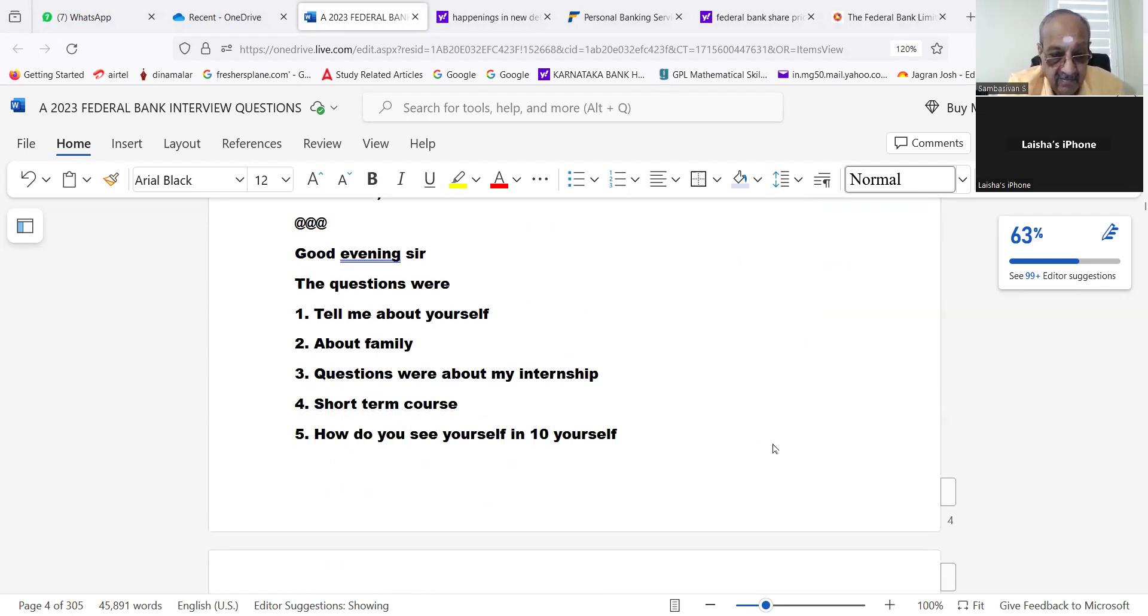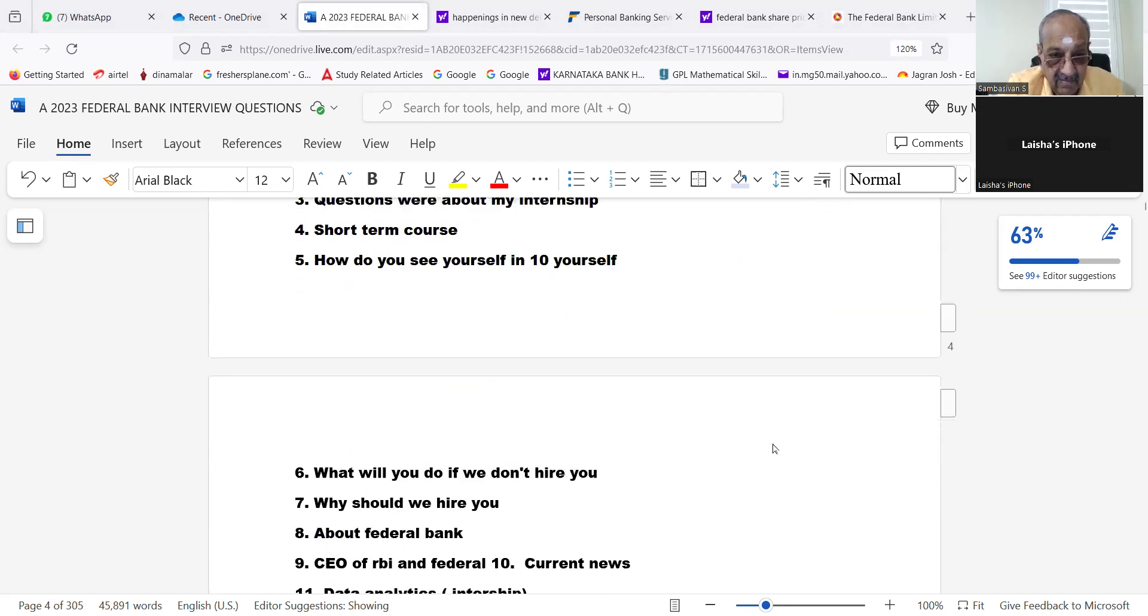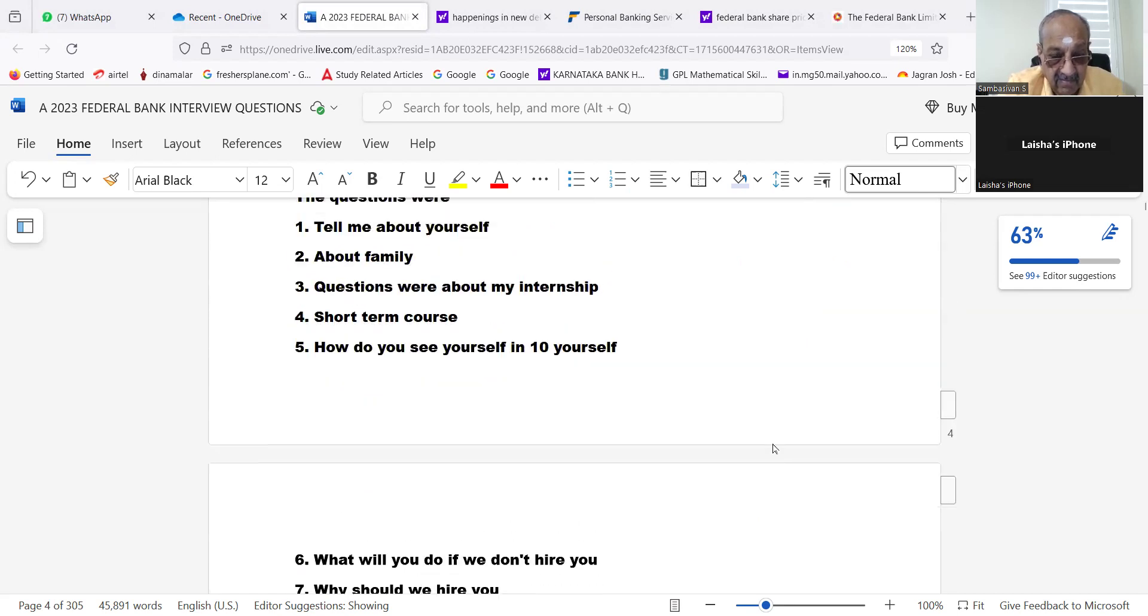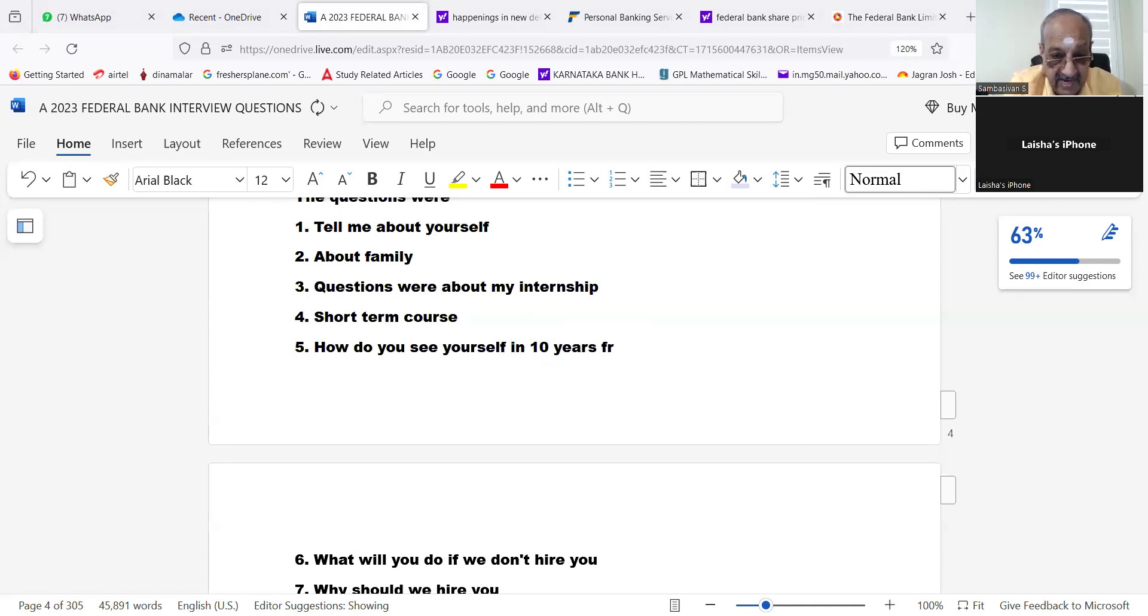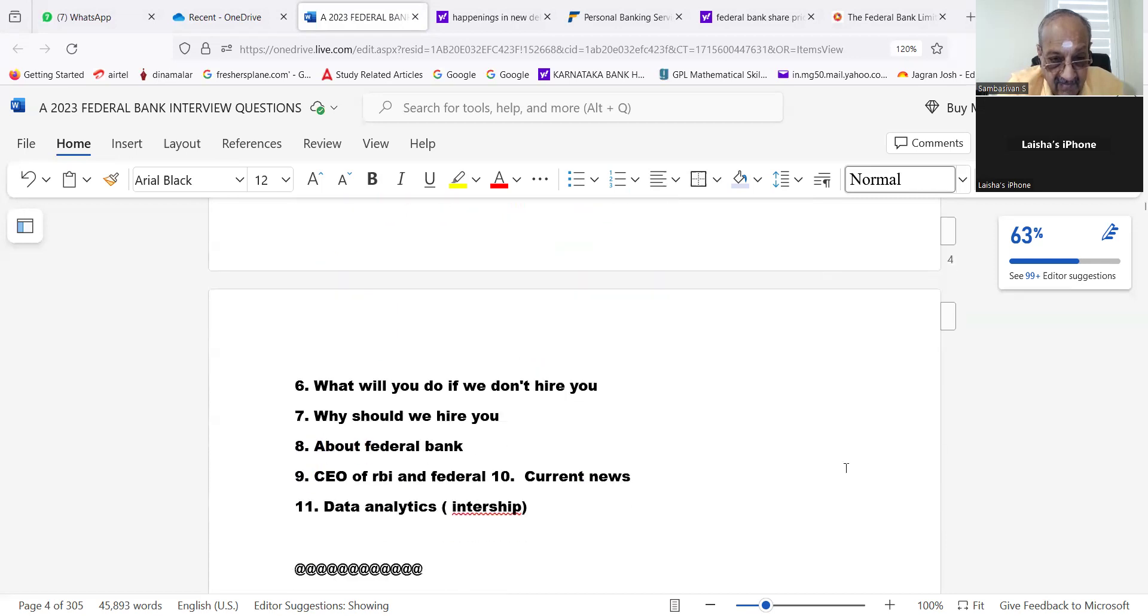Tell me about yourself, about family. Questions were about my internship, short-term course. How do you see yourself in 10 years? This is written wrongly—10 years from now. How do you see yourself in 10 years from now?